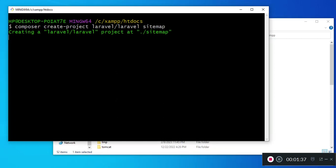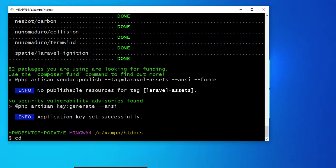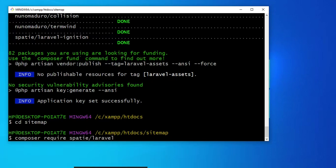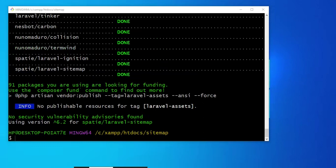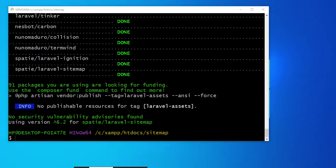Welcome back. Our project is fully installed. I would like to hop into the project folder, so I'm going to change directory to sitemap. We are inside that project folder and I would like us to install the spatie sitemap package. We are going to run the command: composer require spatie laravel-sitemap. Again I am going to pause the video. The package is fully installed, so let us open it in Visual Studio Code.